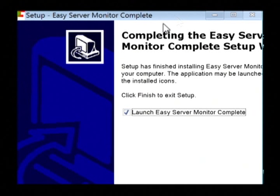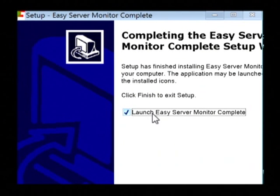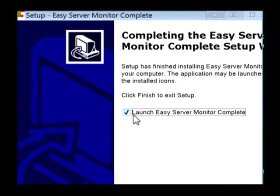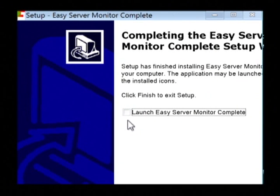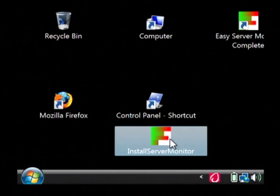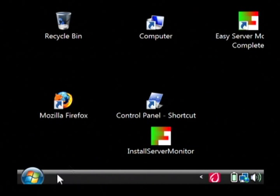Now before just allowing it to actually launch the program after install, we want to check a couple things. So I'm going to uncheck that and just not allow it to automatically launch the program.